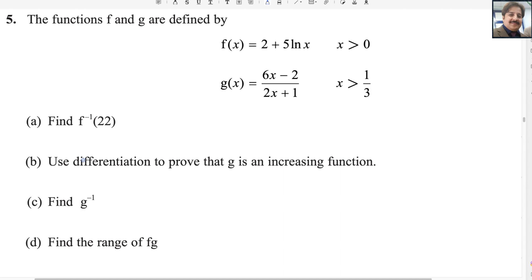Dear all, welcome back to my math channel, MathWeb. Let us start question number 5 from Pearson and Excel A-level exam for Pure Math 3. The exam was taken in the May/June session, year 2024. The paper reference code is WMA13/01.